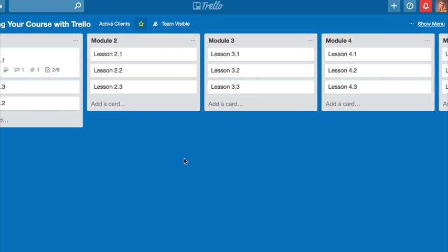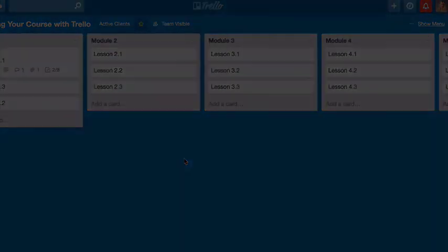So that's my longer than 60 seconds but still fairly short, useful tip on outlining your course with Trello. Now go ahead and put it to use.